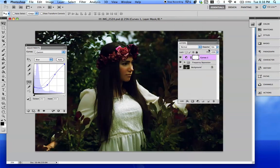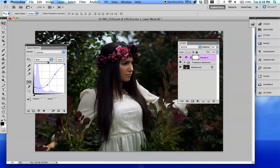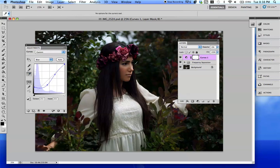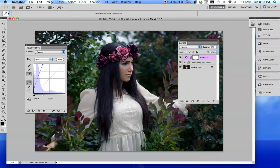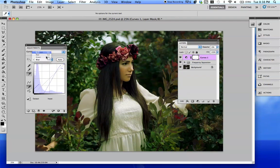So I hope I gave you a good overview of what curves can be used for. There are other things people use this for. I personally don't get too crazy with these things, but this right here — you can literally just draw the curve. I just like to modify it by points, but if you really wanted to, you could do it that way.